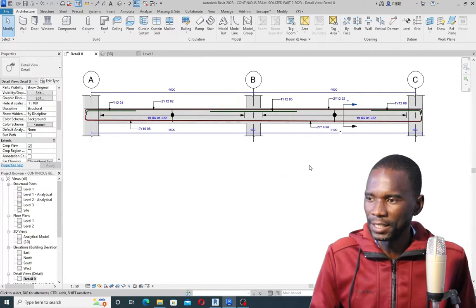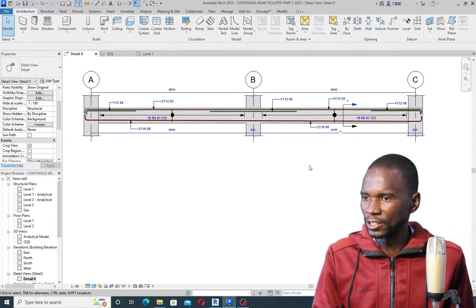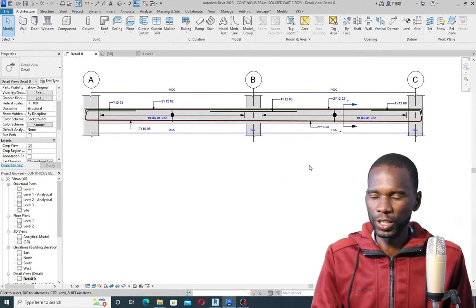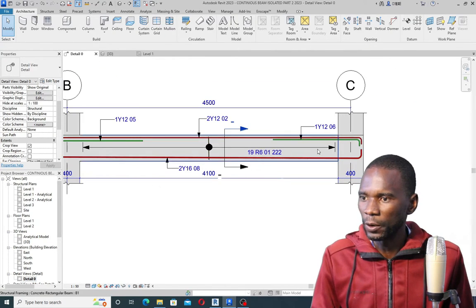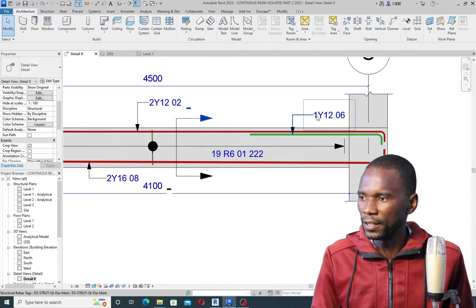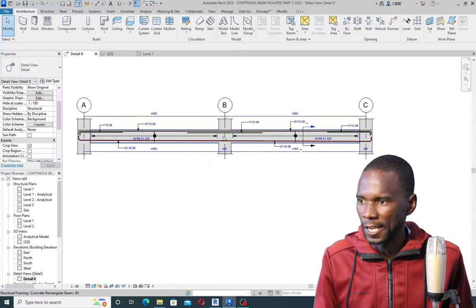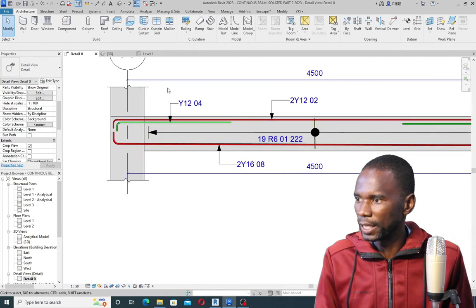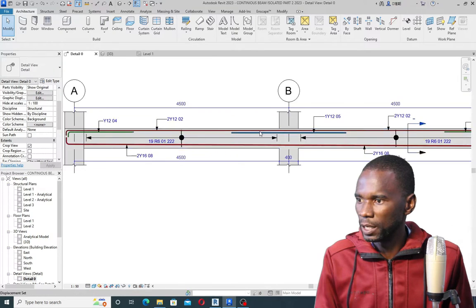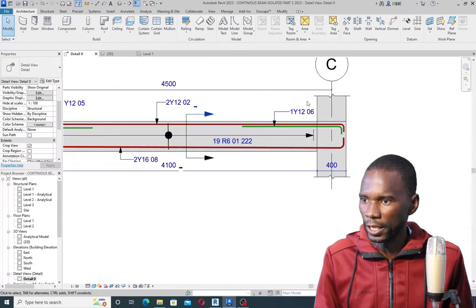Hello, my viewers, and welcome to this exciting lesson in Revit Structure. In this lesson, you are going to learn how you can detail what you are seeing here. I will take you step by step on how you can detail this continuous beam as you are seeing from here.